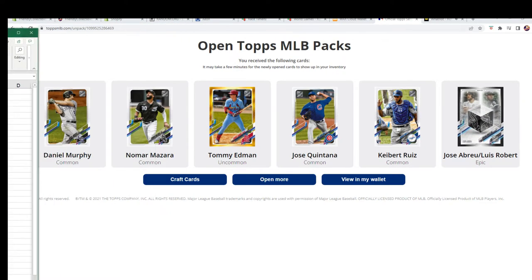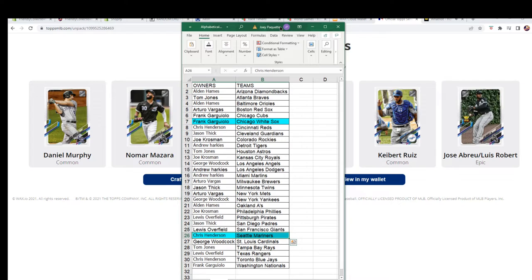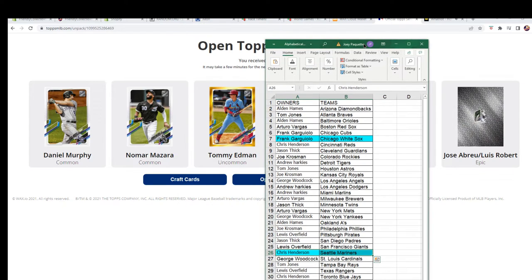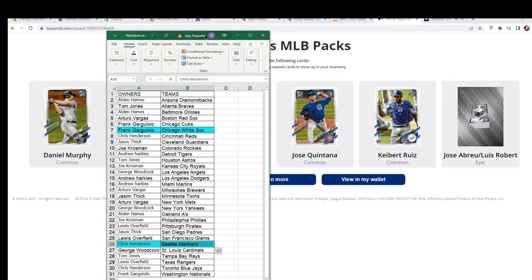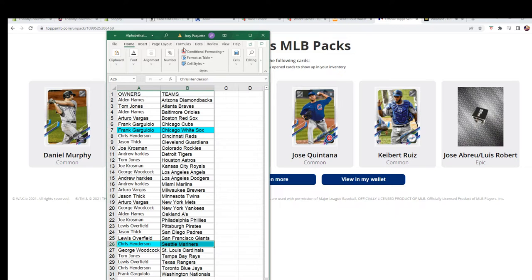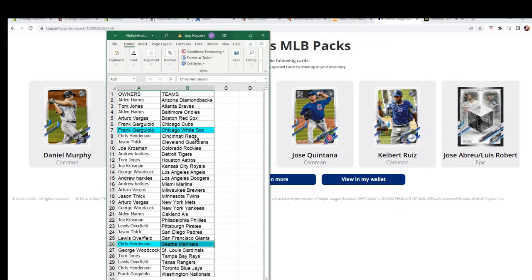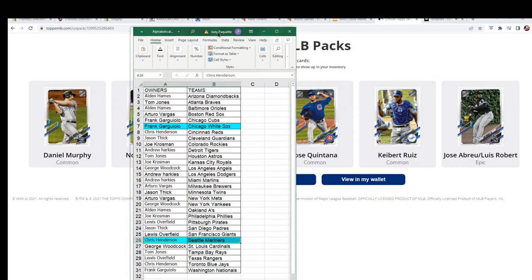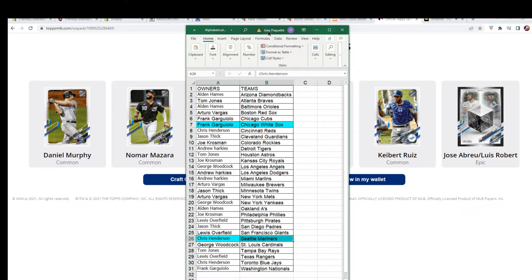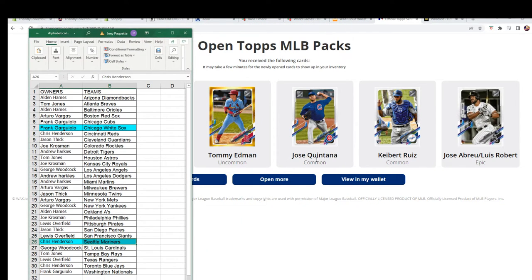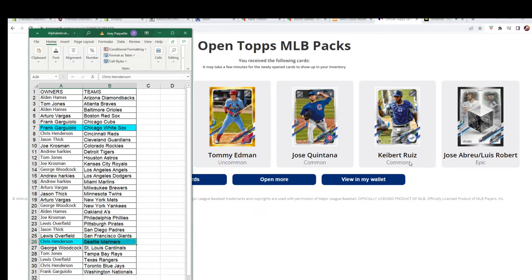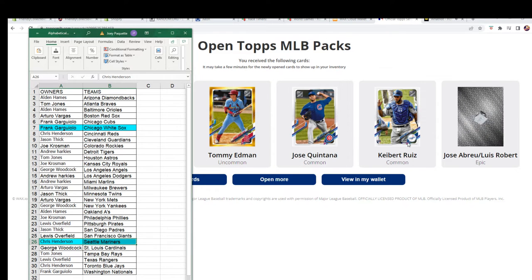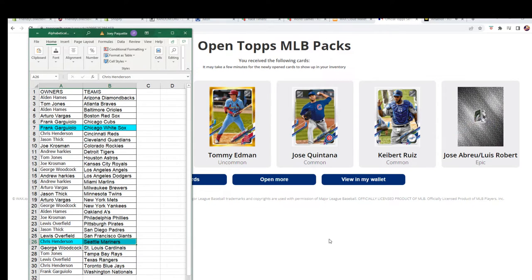And then I have to figure out this list placement. That's okay. You got a common right there, Daniel Murphy for the Rockies, and that went to Joe K. Mazara right there, White Sox, went to Frank. Then you got Quintana, common Cubs, went to Frank. Ruiz, right, Dodgers, went to Andrew H. So that's pretty cool. We had an epic hit right here, so nice.